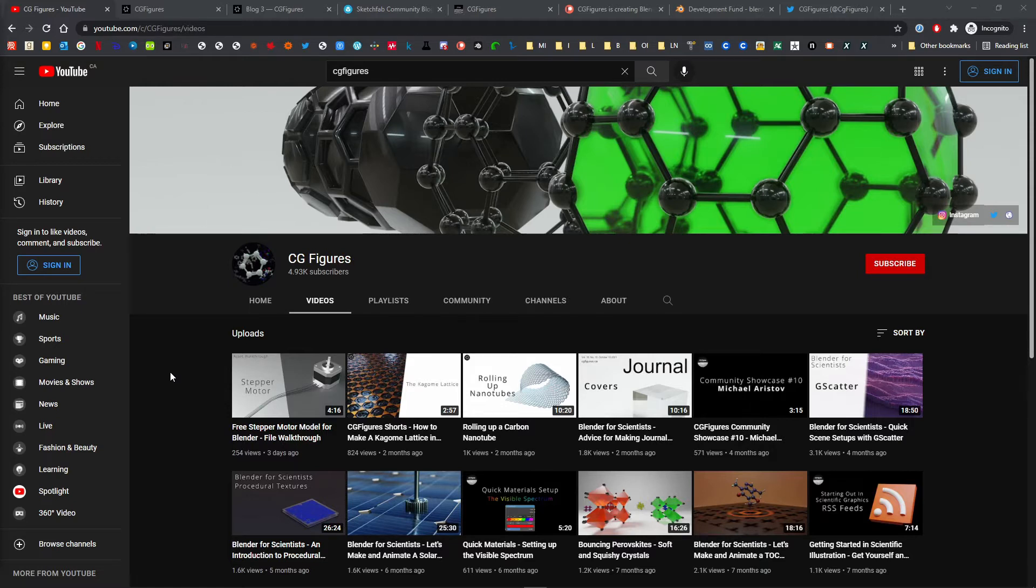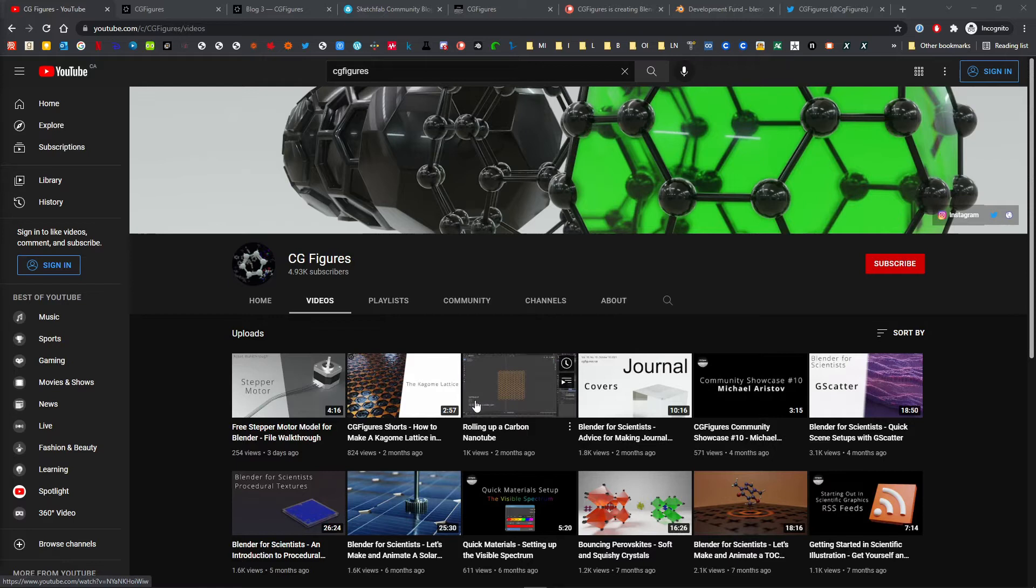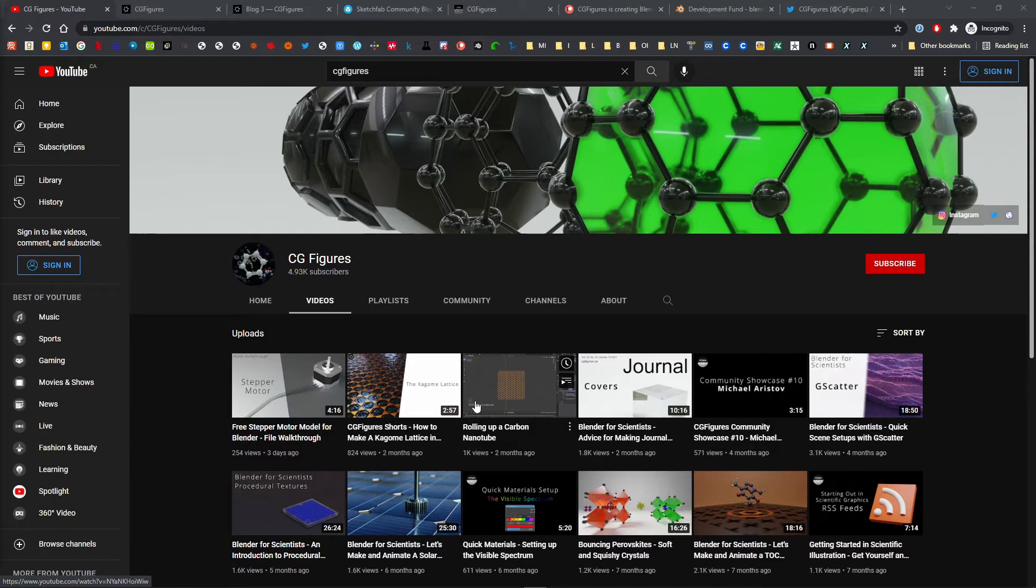A huge part of that has come from viewer suggestions, so many thanks to the people who have made requests. You have helped me continue to build this community.